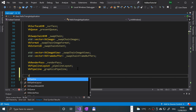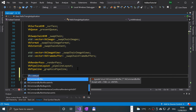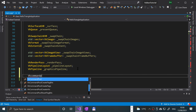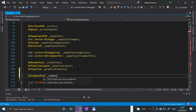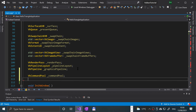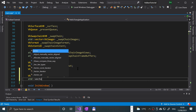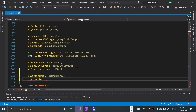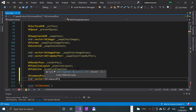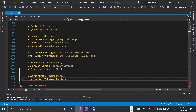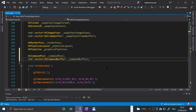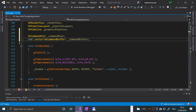The first variable is going to be of type VkCommandPool, called underscore_command_pool. The next one is going to be a vector of VkCommandBuffer called underscore_command_buffers.